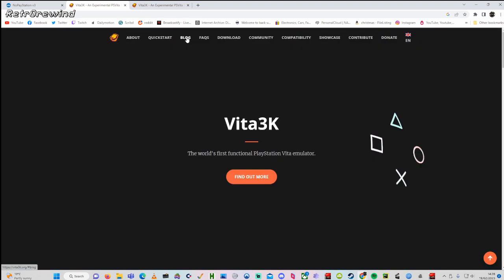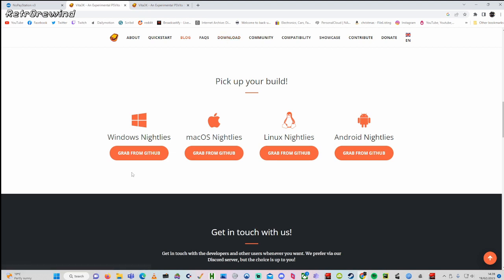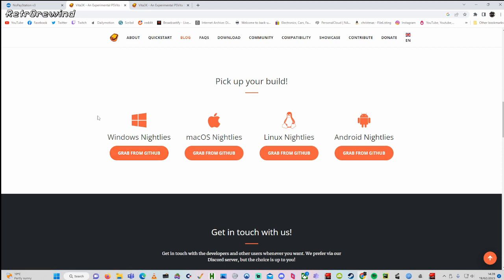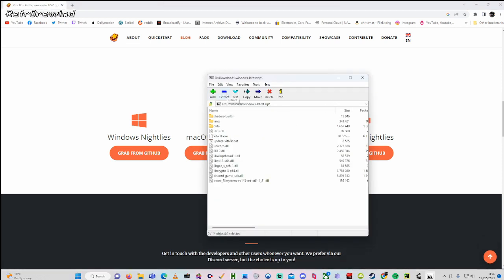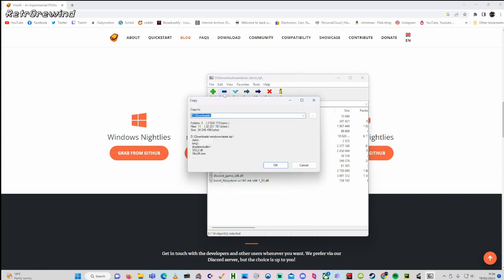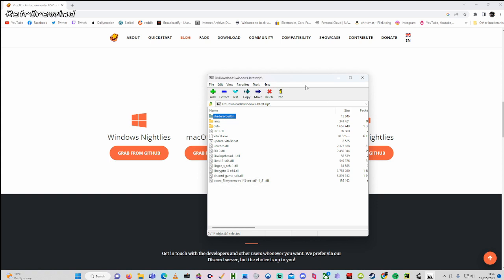Once you've found out whether your system can run it, go to the downloads page and select which version you want to download. I'm going to download the Windows one. I've already done this prior to recording so I've got the files already downloaded. Once you've done that, unzip the downloaded file and place it in a directory on your desktop somewhere that you know where it's located.